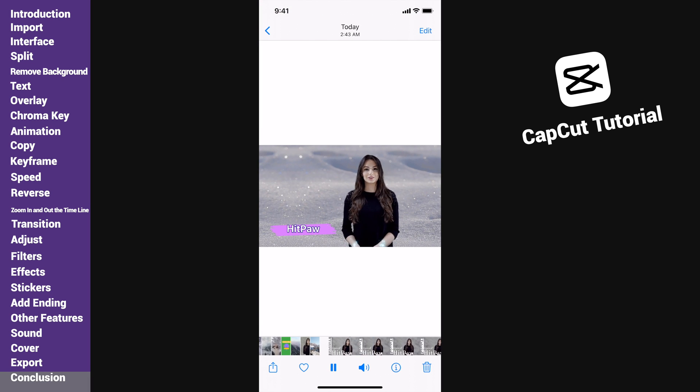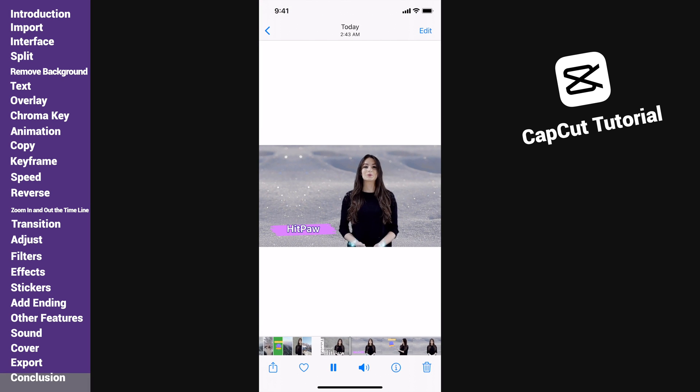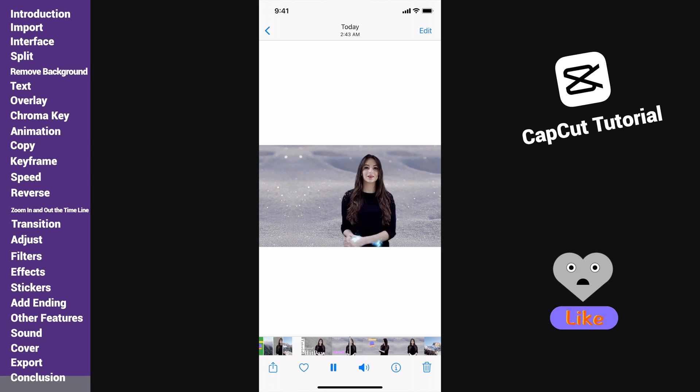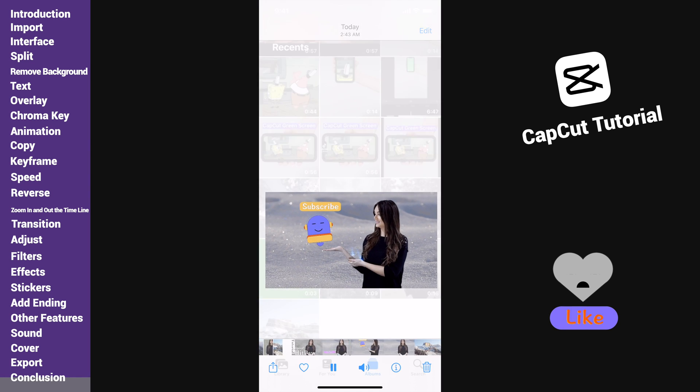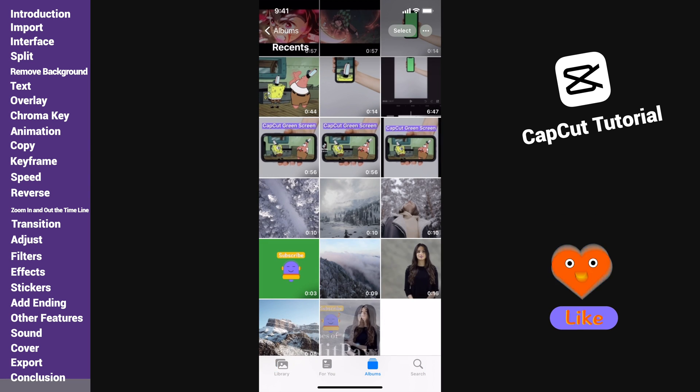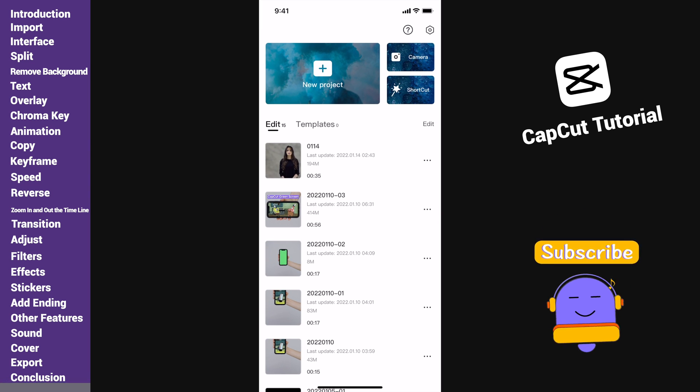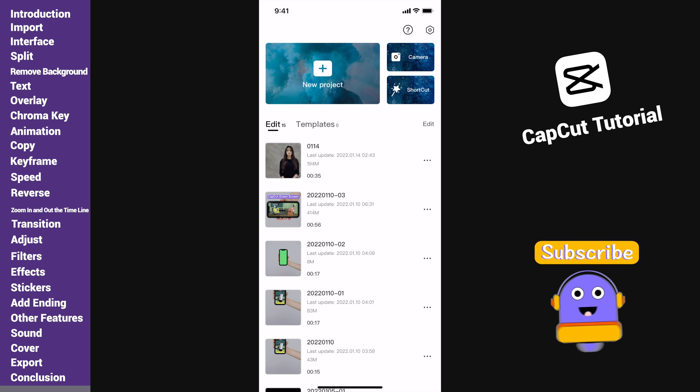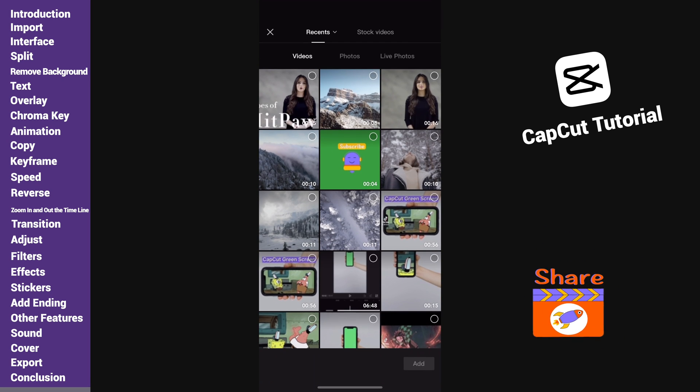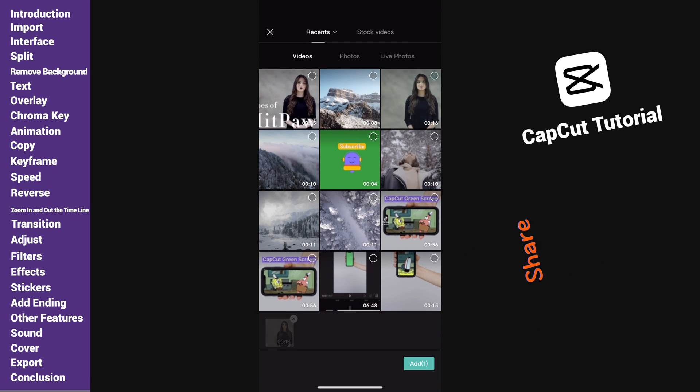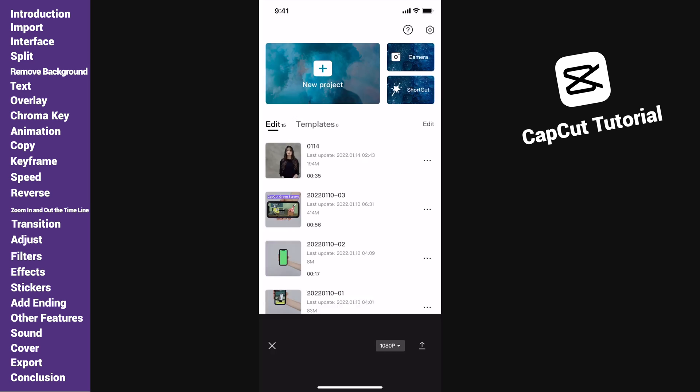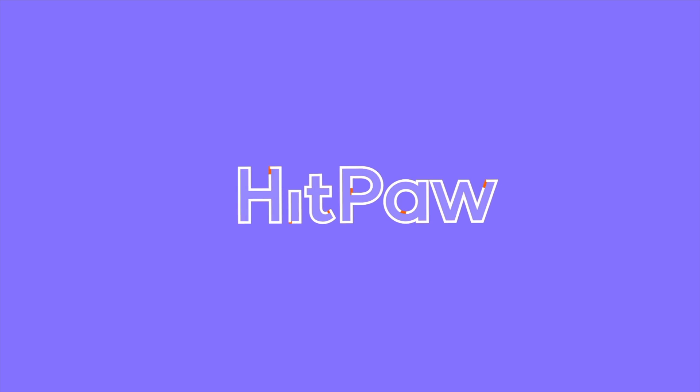This is the full tutorial of CapCut Video Editor 2022. If this video helps, you can hit the subscribe button and watch more of our tips and tricks for your video creating. This will really help us a lot. Thanks for watching. See you next time.